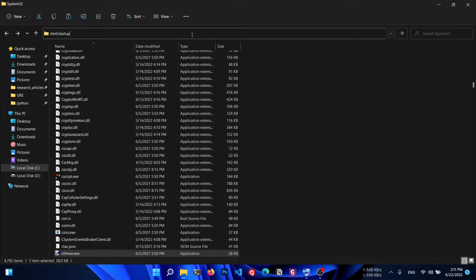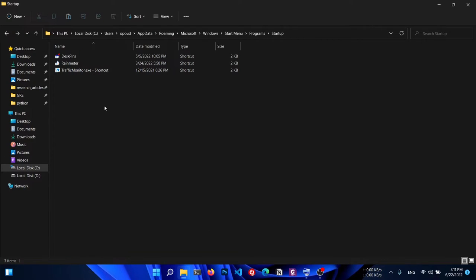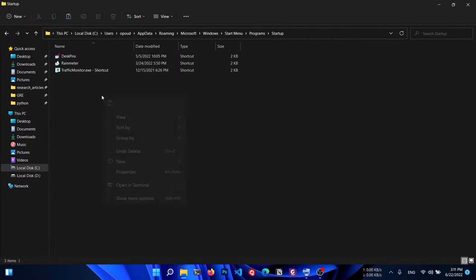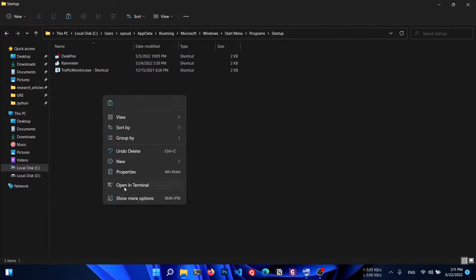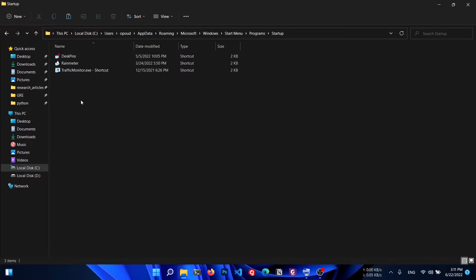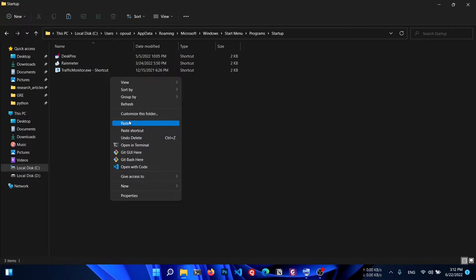This will open the startup folder. In the startup folder, don't paste it directly - instead, right-click, go to Show More Options, and then click Paste Shortcut.